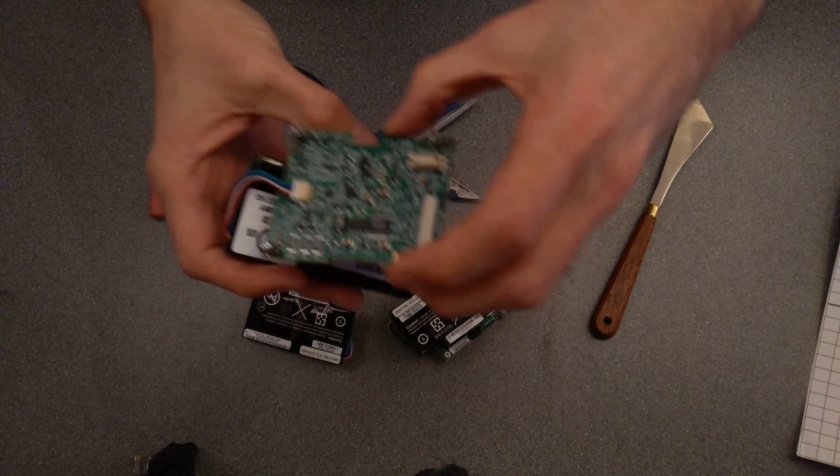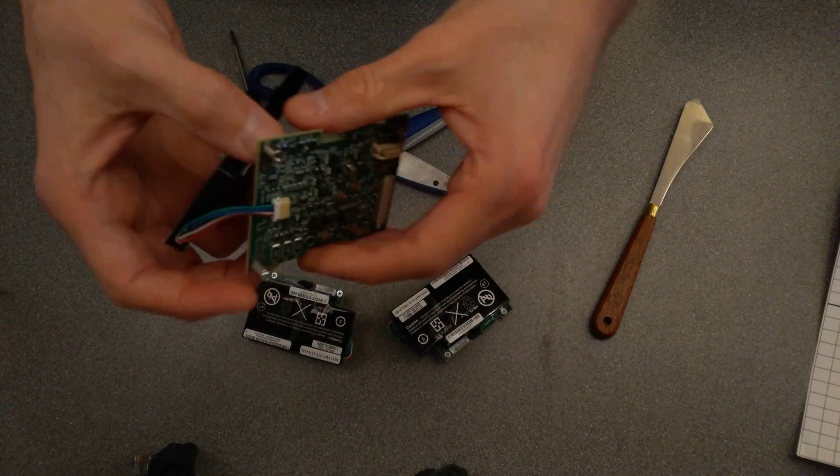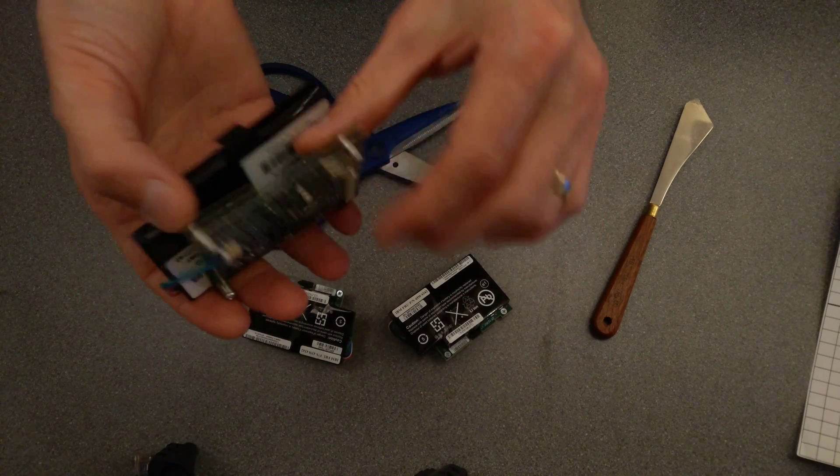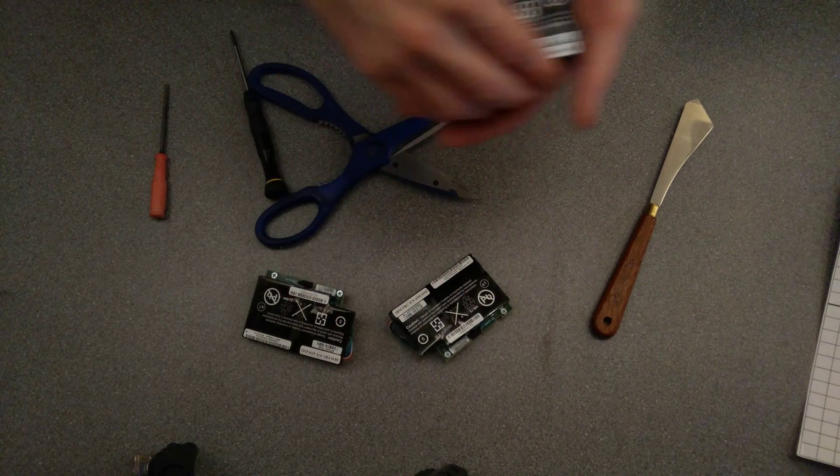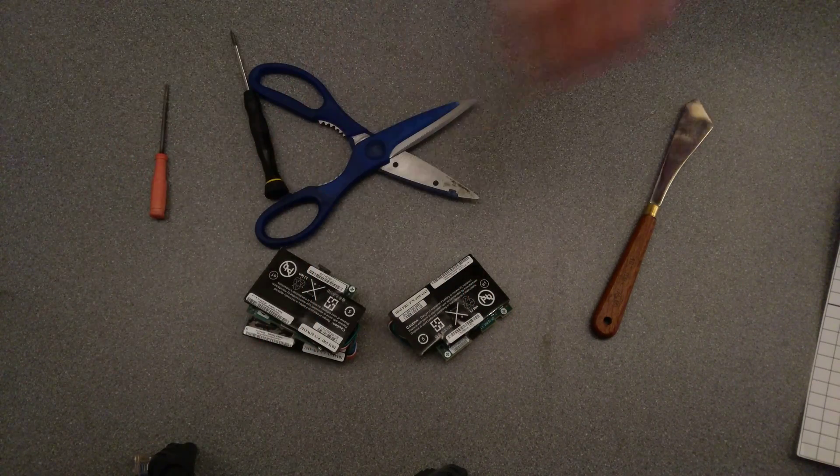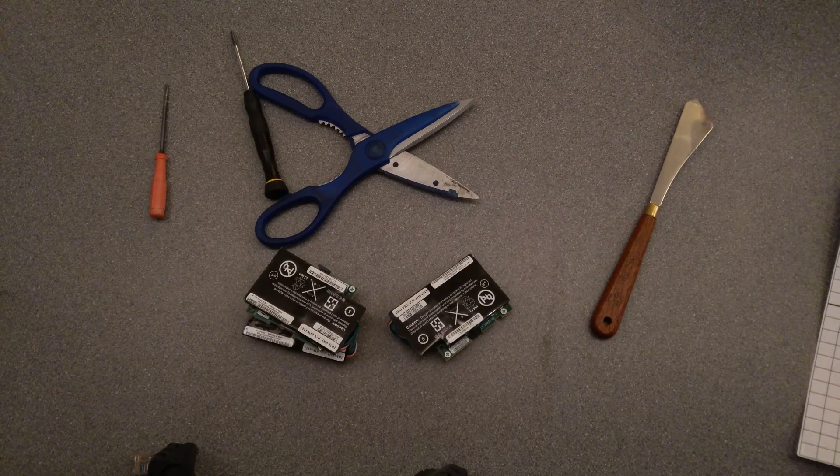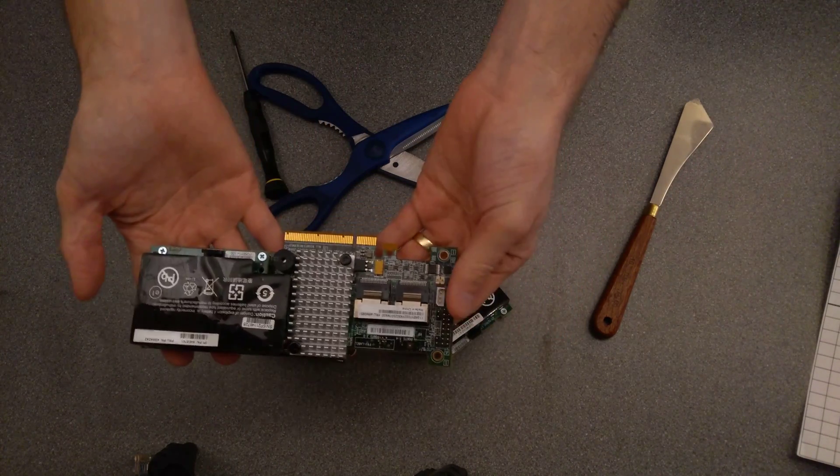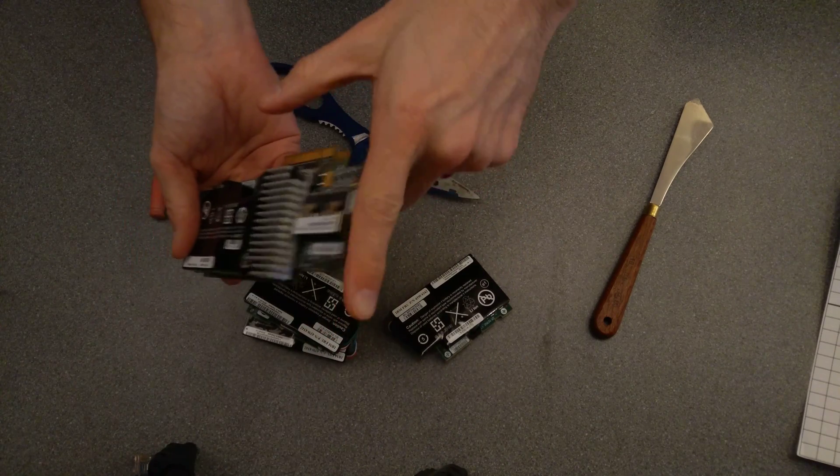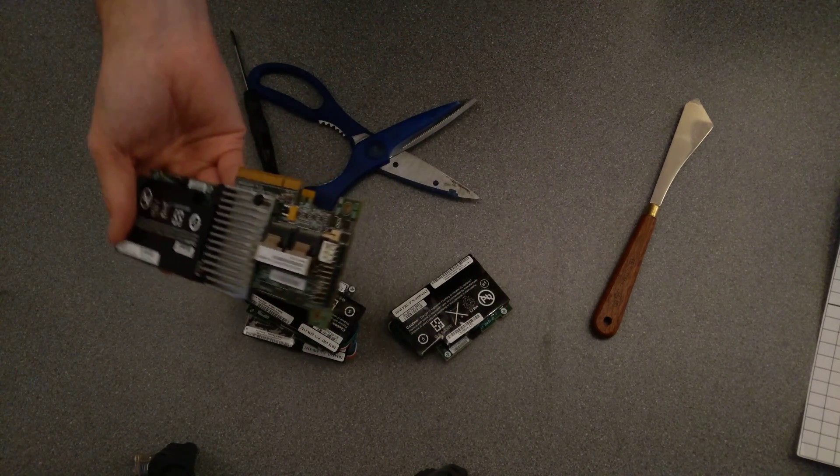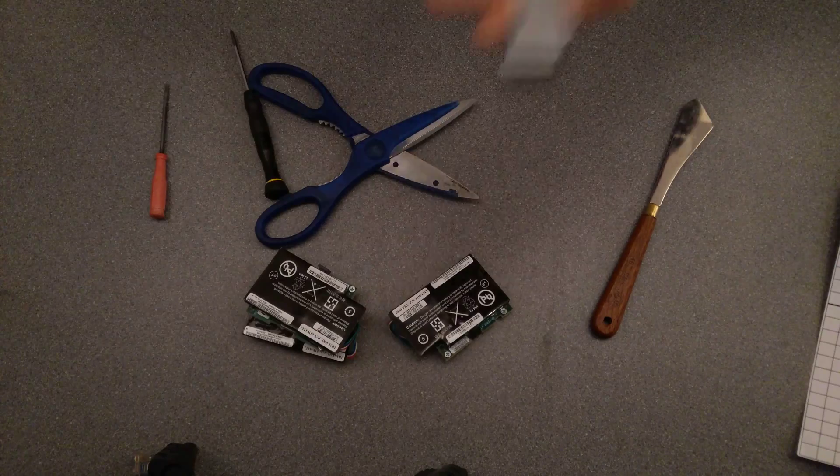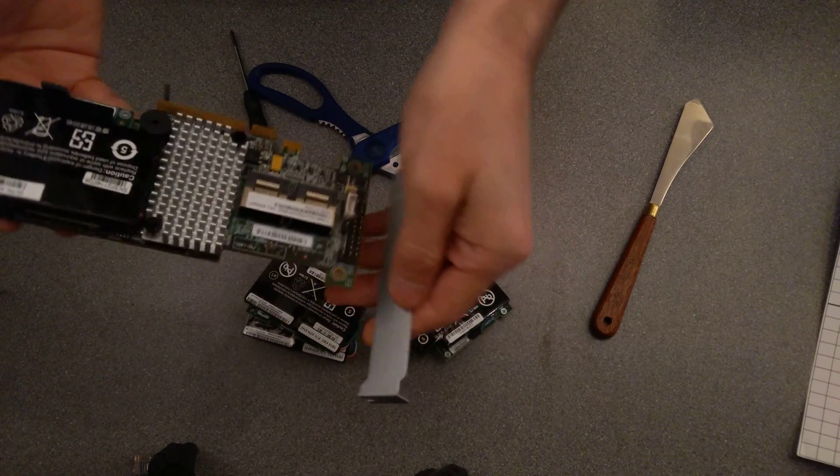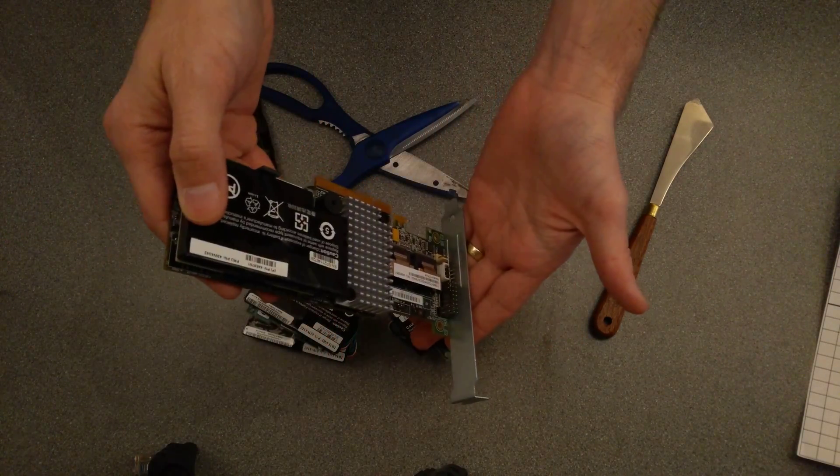The board plugs in and attaches with these standoffs and screws onto the RAID card. There we go, so that's what the RAID card looks like. There'd normally be the PCI backplate on here, but that would normally be on there.